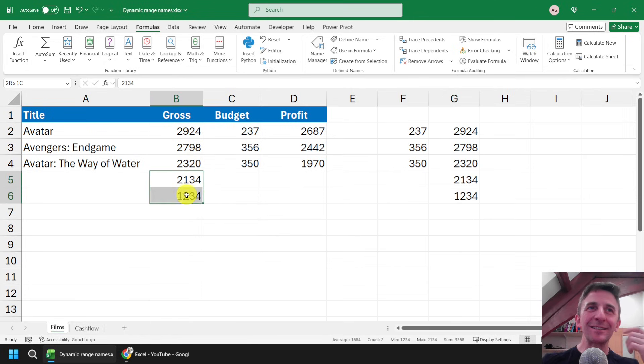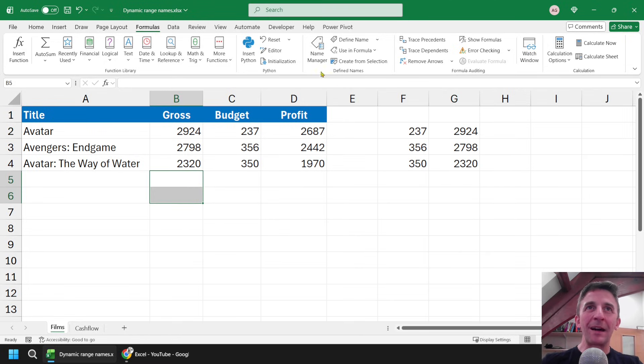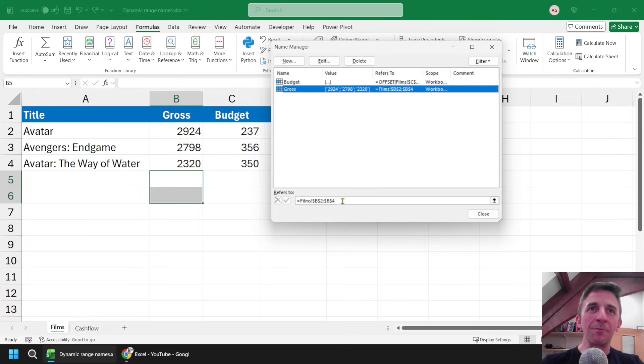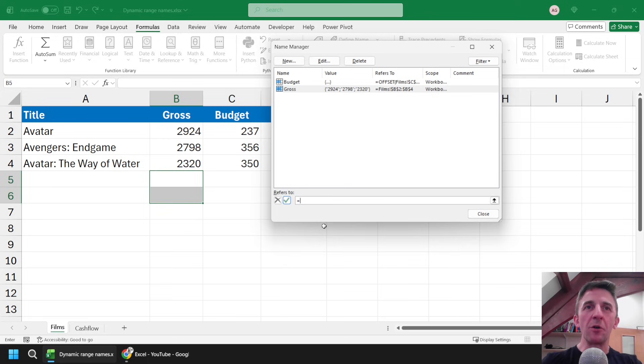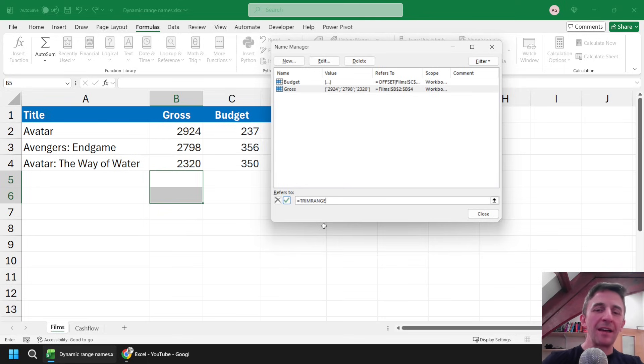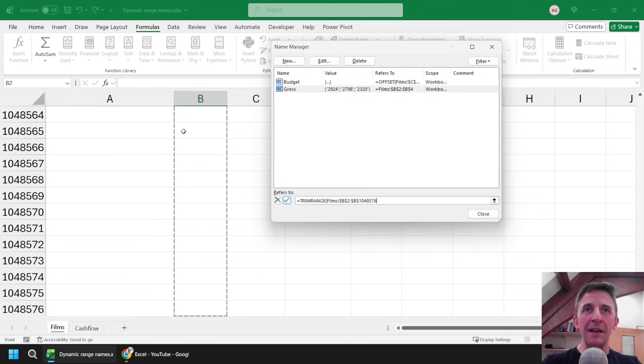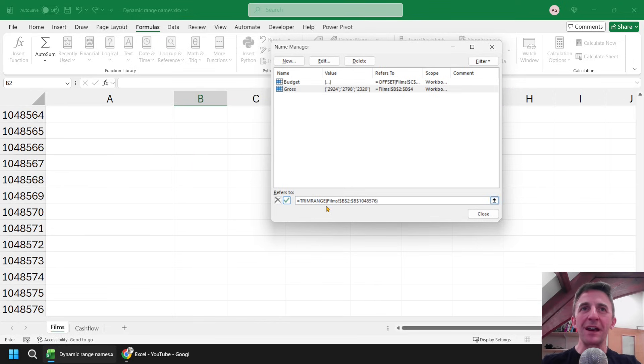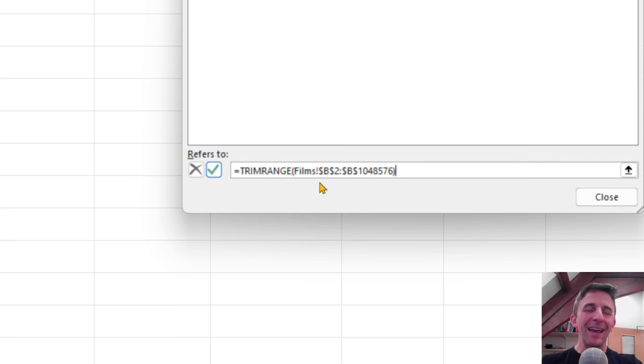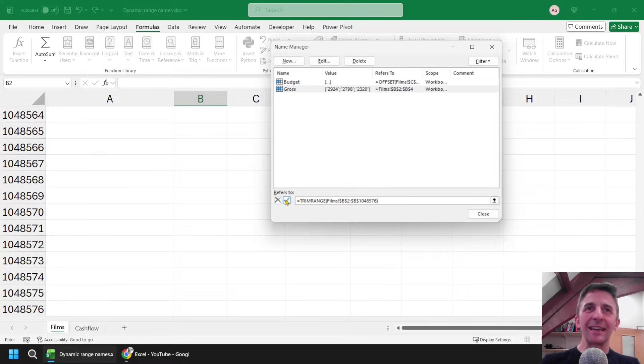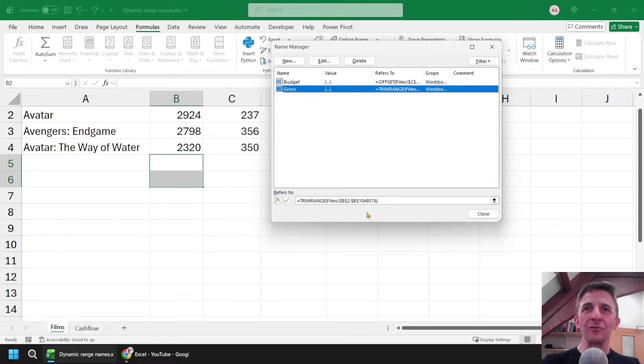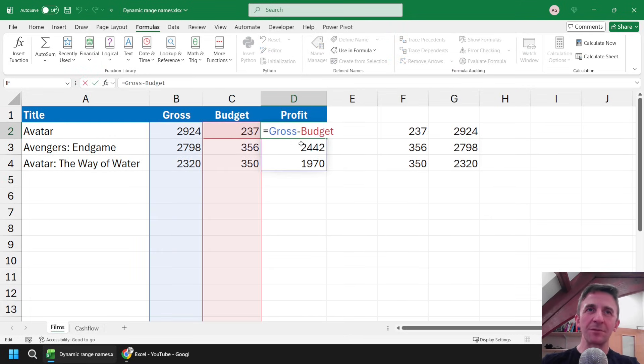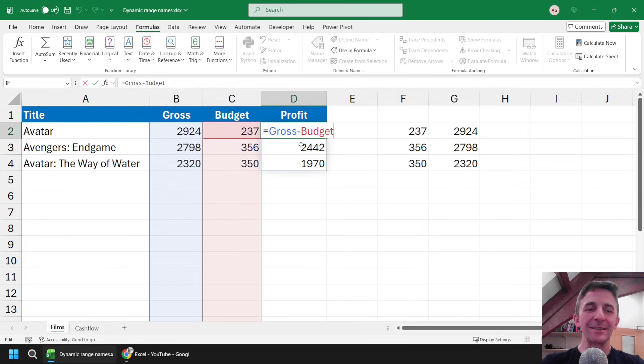So let's apply that to our gross range name again. I'm going to head back to the name manager dialog box, select the gross range this time. And again, start by wiping out whatever's in the refers to box initially, and replace it with TRIM RANGE. I can then open up some round brackets, select cell B2, hold down control and shift and tap the down arrow key a couple of times, and then close the round brackets. So if I just zoom in quickly, there you go, there's the entire formula, so much more simple. If I then just hit the tick to update that range, and then close the dialog box down, we've currently got our gross and budget range names completing that formula as in the past.